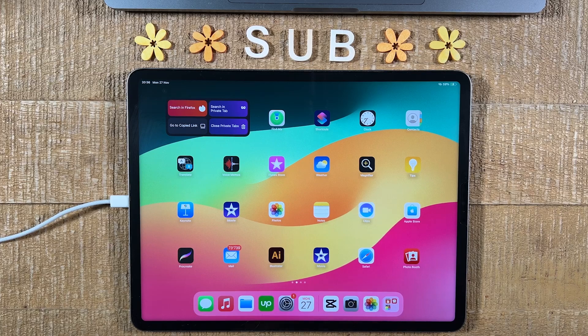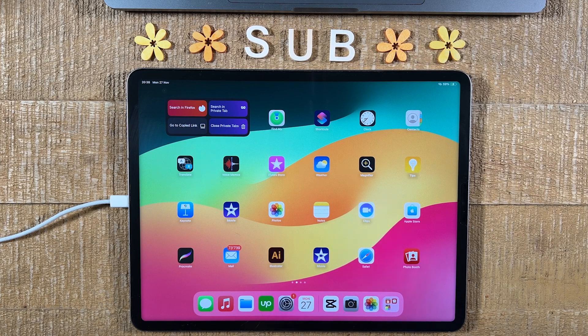How to crop videos on the iPad. I'm going to give you two options here: the first option makes use of the iPad's built-in crop feature, and the second option will require us to install some software. So let's dive right in.